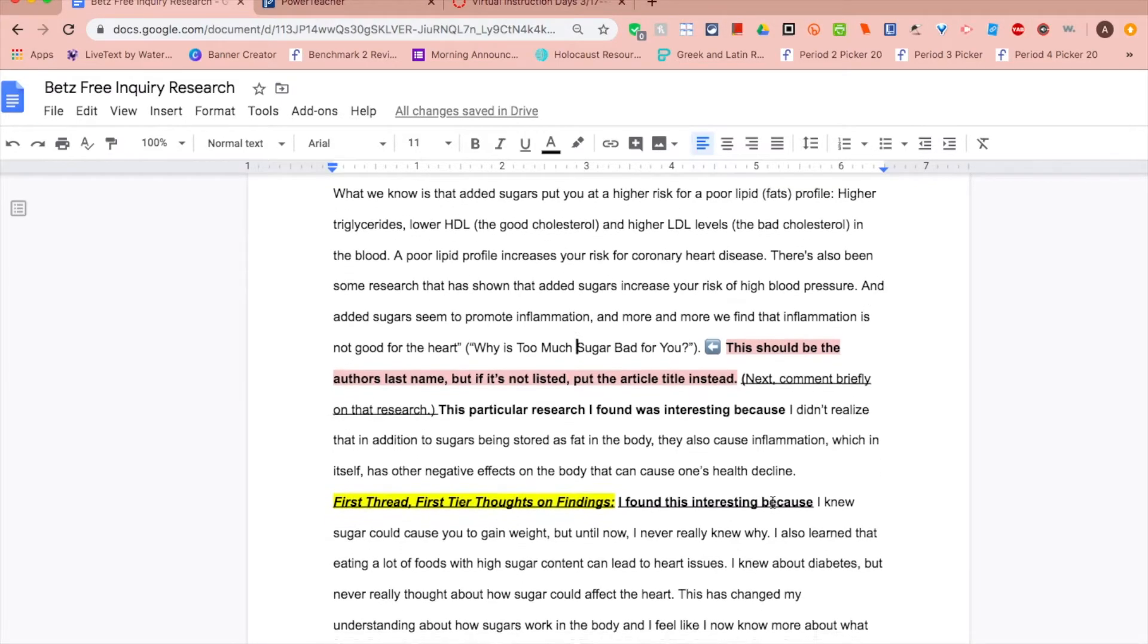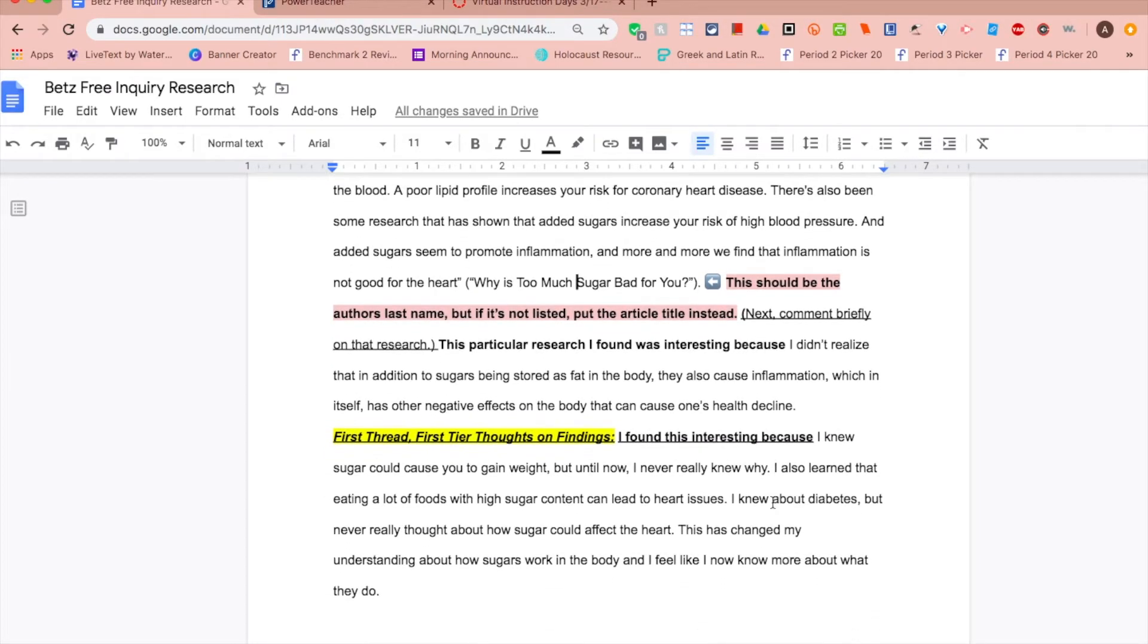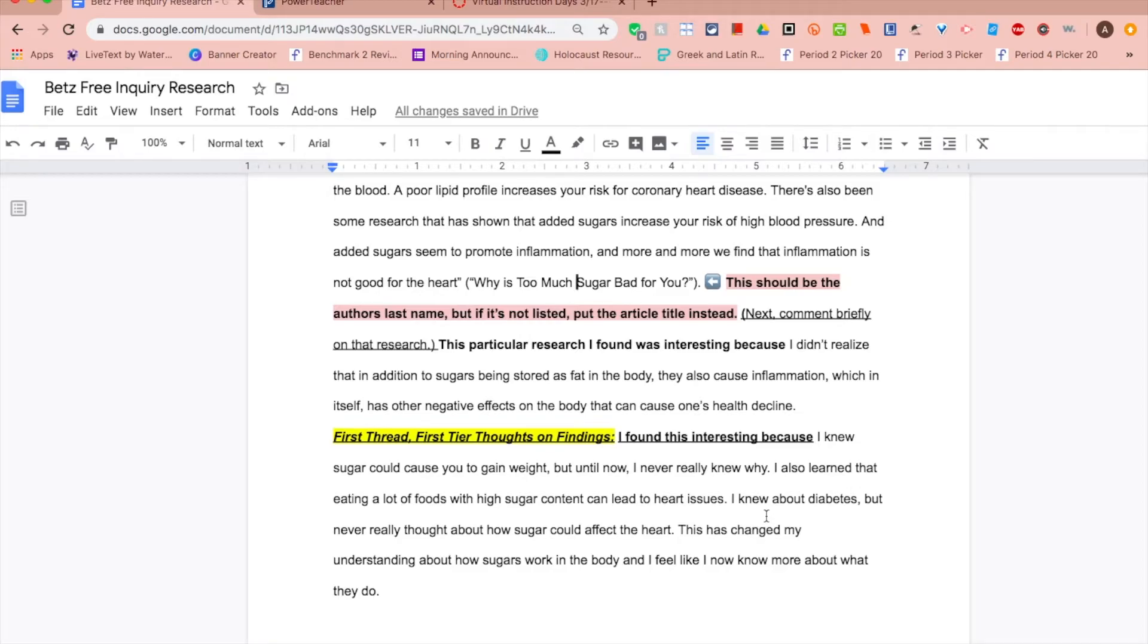We're then going to explain why this information is interesting. The last piece is thoughts on finding. So you'll say, I found this interesting because... And in your own words, you'll reflect on what you've learned.